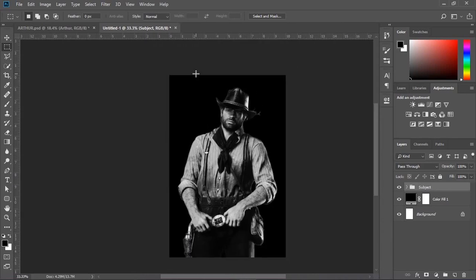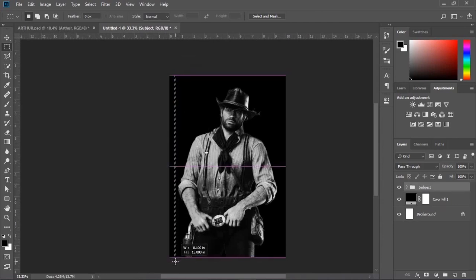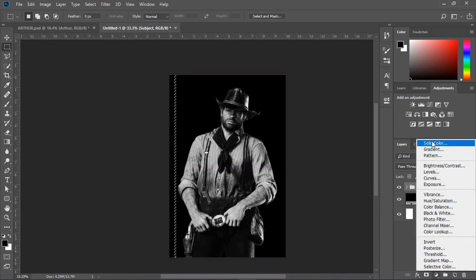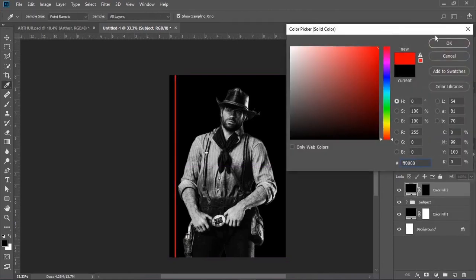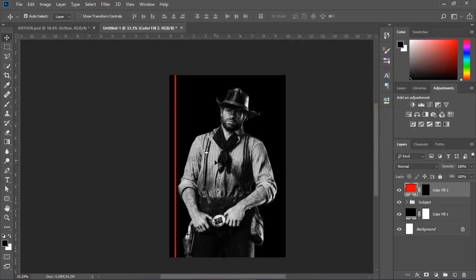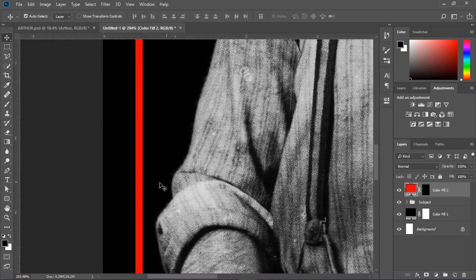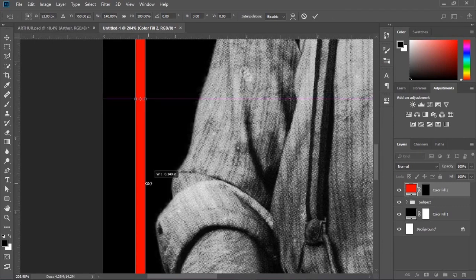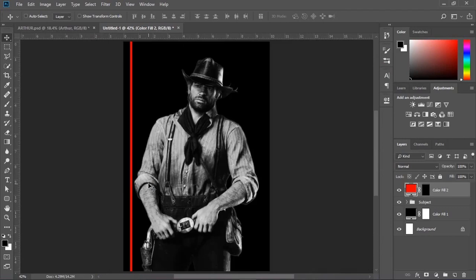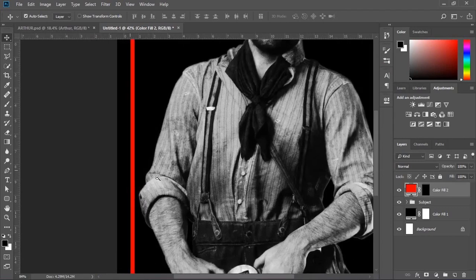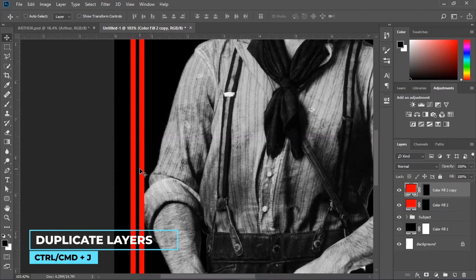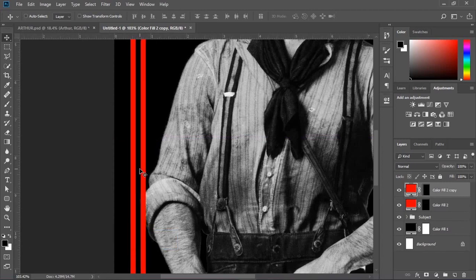Now let's come to the second part — creating the stripes. Just simply follow these steps. Make a duplicate of this layer and increase the width of the duplicated layer, just like this.